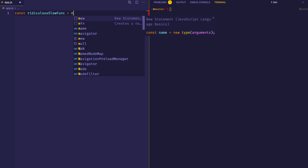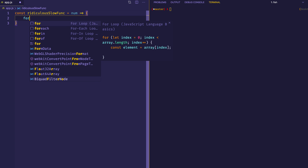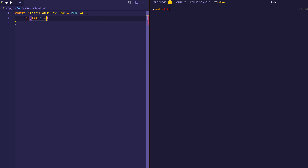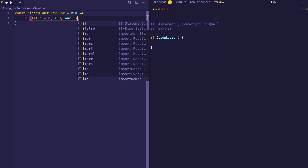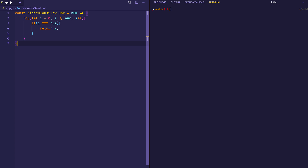I'm going to write a function that takes a number — we'll make it an arrow function — and then we'll create a for loop: let i equals zero, if i is less than or equal to that number, then increment i with i++. And we're going to say if i equals that number, we just return i. I'm going to pass in a really large number so this takes a bit of time to execute. Normally the function used for this example is a recursive Fibonacci function, but this simpler example will serve the purpose.